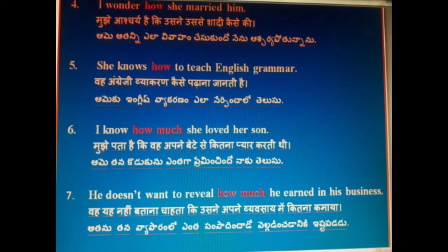She knows how to teach English grammar. Woh angrezi vyakaran kaise padhana janti hai. Aamay ki English vyakaranam yela nerependhalo tilsu.